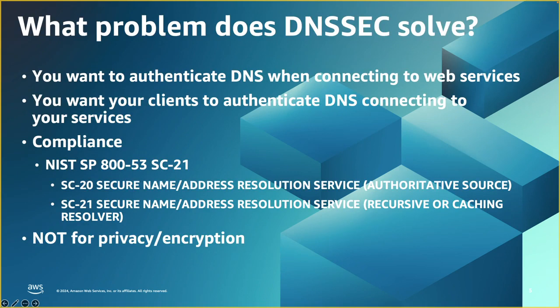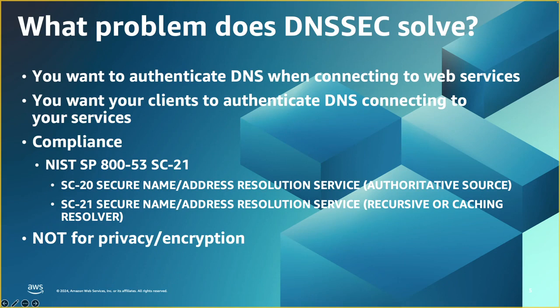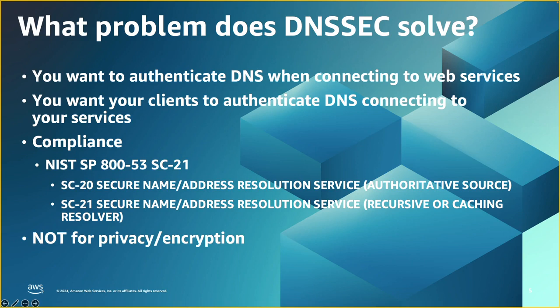So what problems are we solving with DNSSEC? First, as a user, you want to authenticate DNS. You want to make sure you are connecting to the right IP address. On the other side, as a DNS zone owner, you want your clients to connect to your services and not routed somewhere else. Also, it gives your user the authentication they want to ensure they are not targets of DNS spoofing. Compliance is another problem that DNSSEC can help with. For example, if you are going for FedRAMP, then DNSSEC is a key requirement.